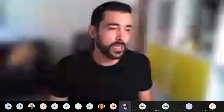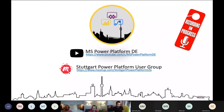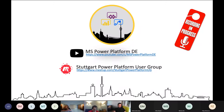This session will be posted on the Power Platform YouTube channel of the Germany Power Platform Community. If you'd like to join us and stay on track for what's happening, join us also on our meetup page.